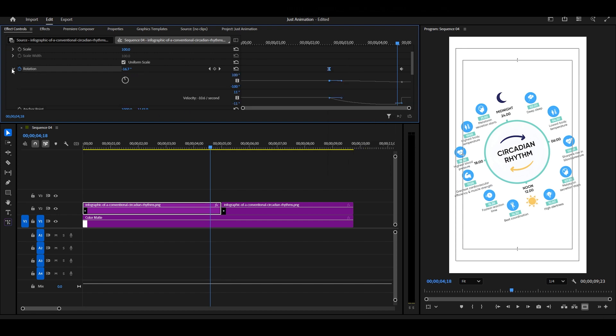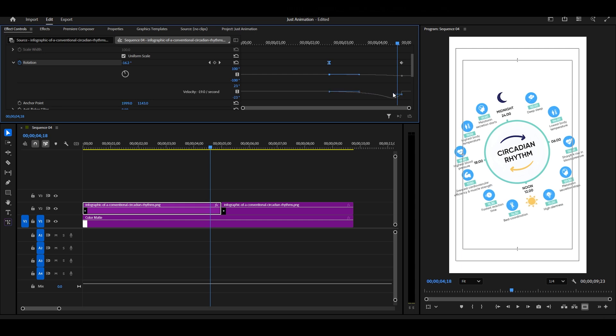This makes the animation start smoothly. Now open the graph and adjust it just like I've shown in the video. That's the first half of the animation.